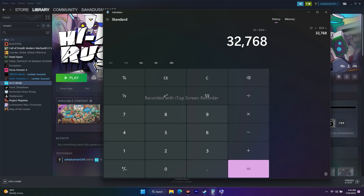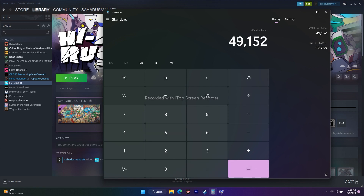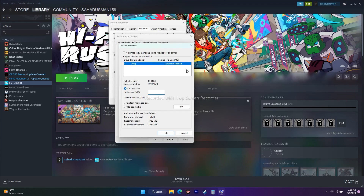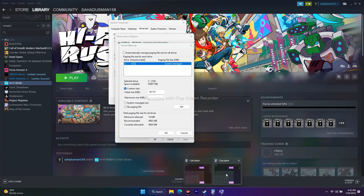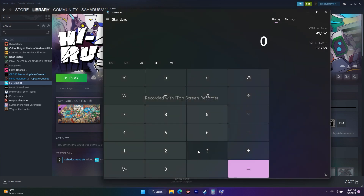The maximum size formula is: RAM in GB × 1024 × 3. For 32 GB: 32 × 1024 × 3 = 98,304 MB. So the Maximum Size value to enter is 98,304. Copy this value and paste it into the Maximum Size field.